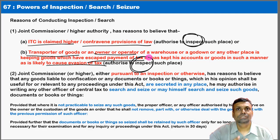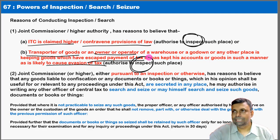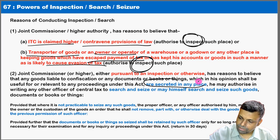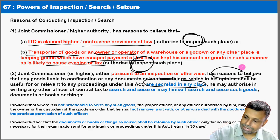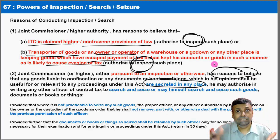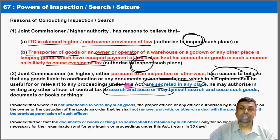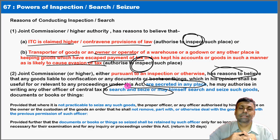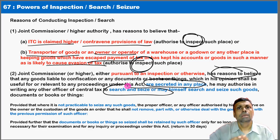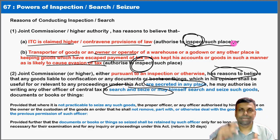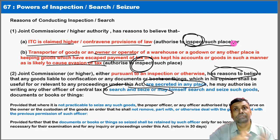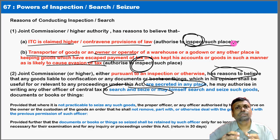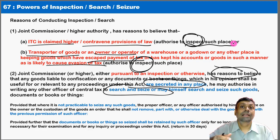The next level is the power of search and seizure. If tax authorities have a reason to believe that someone has secreted something somewhere, the power of search and seizure comes into picture. Search and seizure is one level above inspection: inspection addresses documentary tax evasion issues, while search and seizure addresses situations where items have been physically secreted. For examination purposes: inspection is for tax evasion concerns; search and seizure requires 'reason to believe' that something has been secreted.